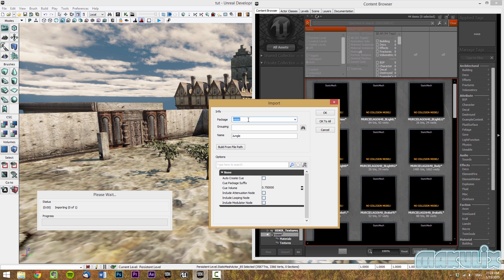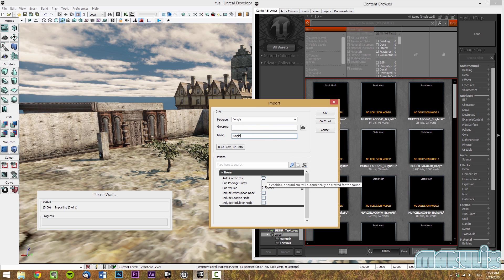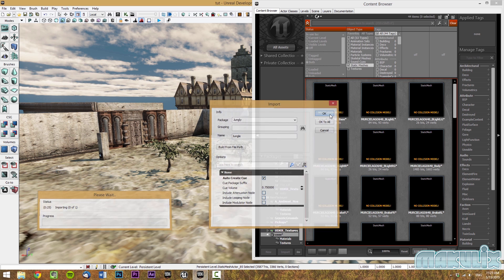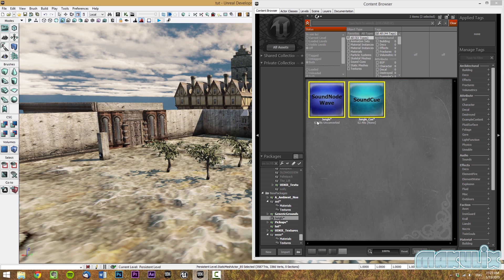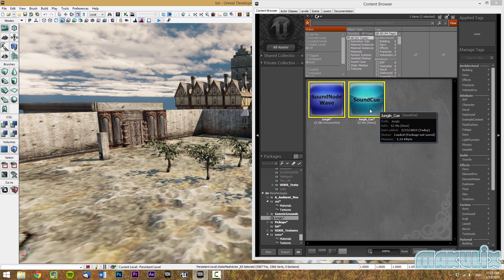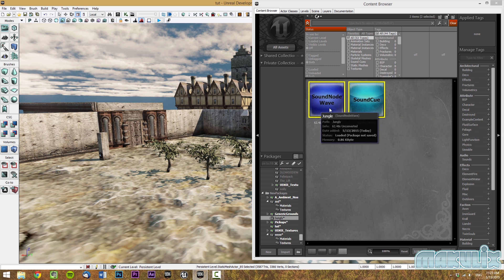In this case, I'm going to make a new package. I'm going to call it jungly and then keep the name as itself. Grouping is optional. You don't have to do grouping for this one because it's only one file. Make sure that you always create an auto queue. Then click OK. This should give you two files: the sound queue and the sound node wave.